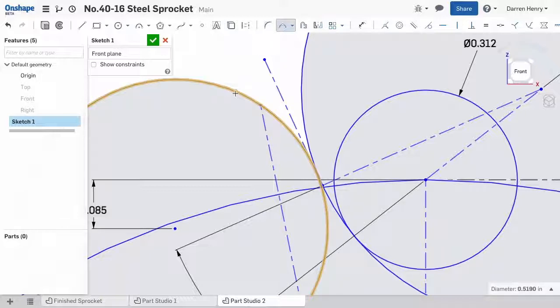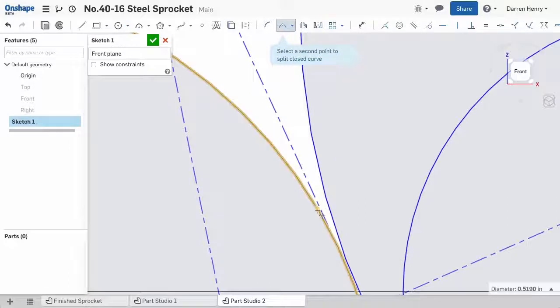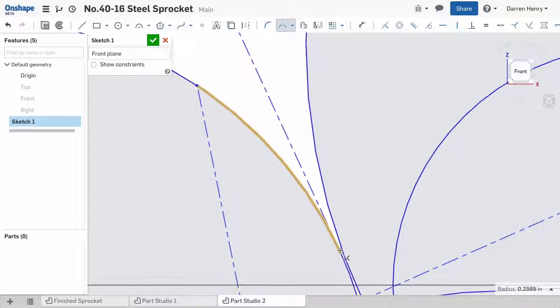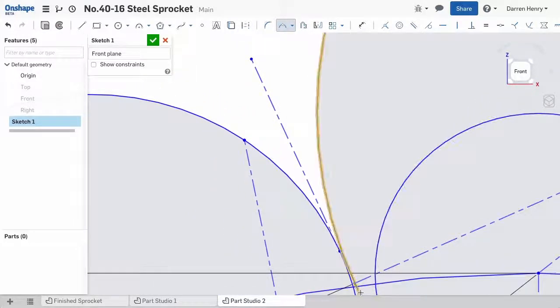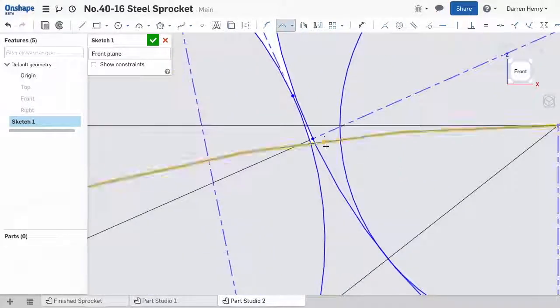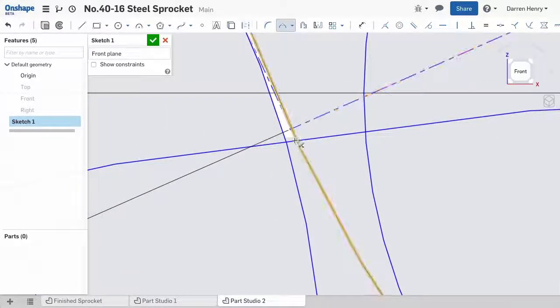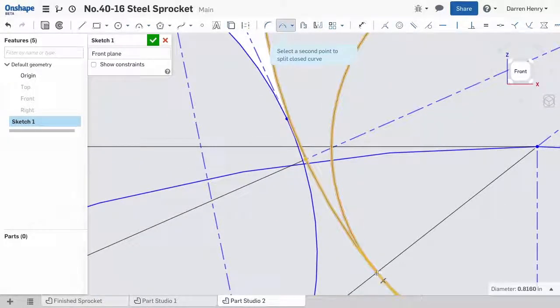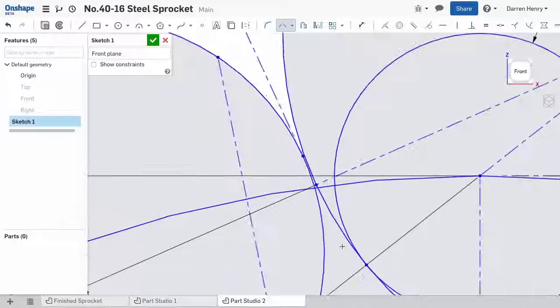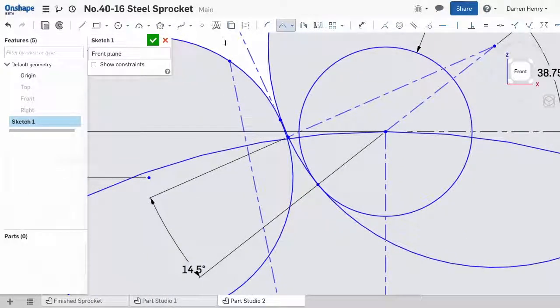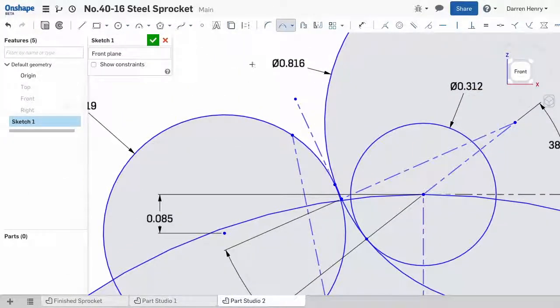I split the left circle from where it intersects this line to where it tangently touches this line. I can split the little line at this point as well. I can split the next arc where it touches the line and where it tangently touches the first circle. Now I can convert many of the remaining entities into construction geometry.